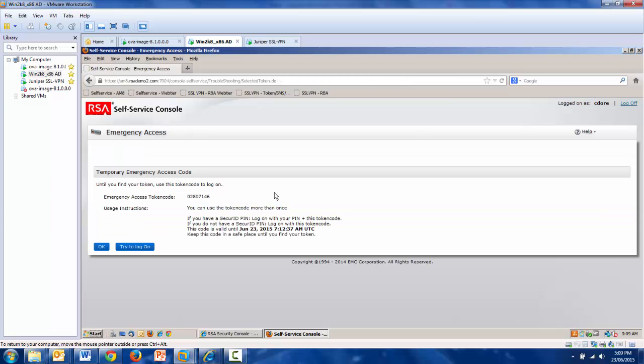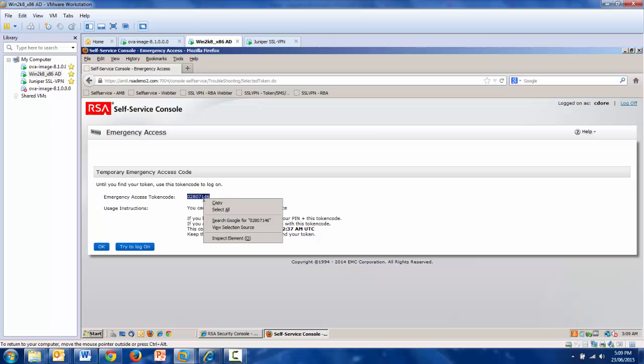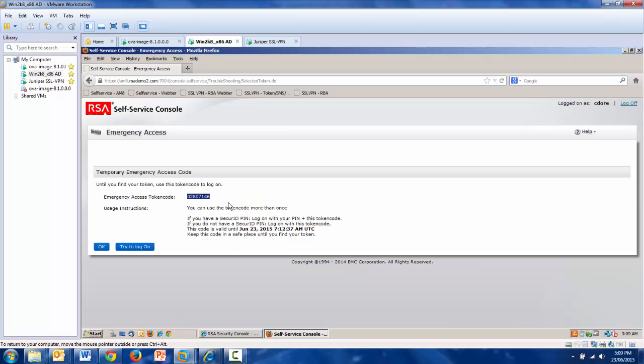Once the user has selected this option, this reveals a time-limited emergency access token code, which can be copied and used just like a normal token. The time access is limited by you, and it could be seconds, minutes, or days.